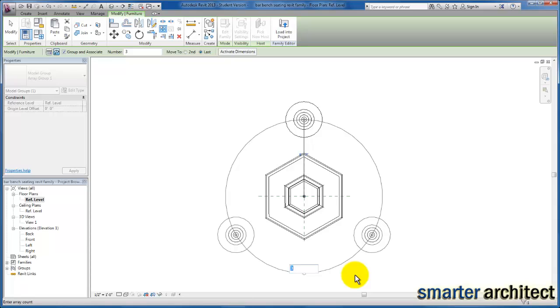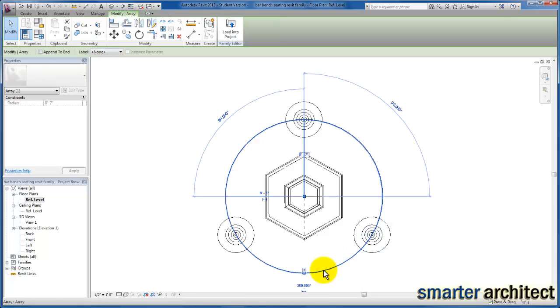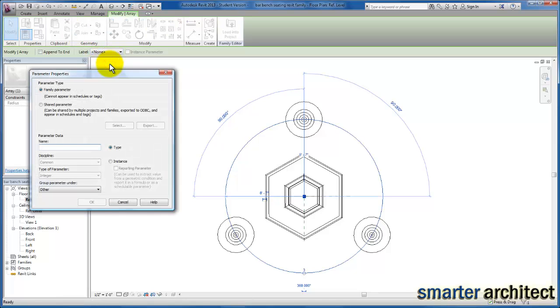The next piece that I want us to do, let's just select out here in space. If I select this line where we're seeing the array, that actually is like a dimension string. Now up in our options bar, you see that it's labeled for none. I'm going to change this and add a parameter.